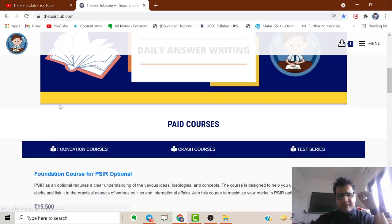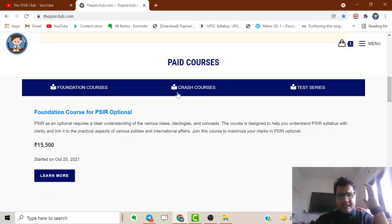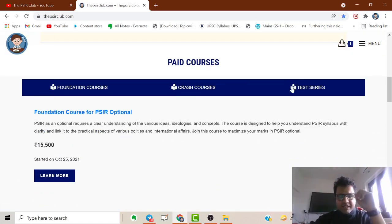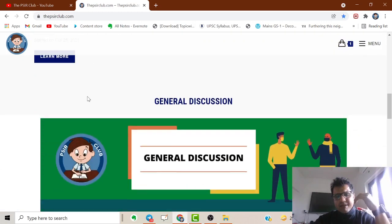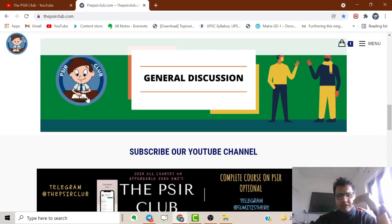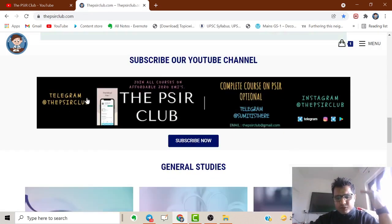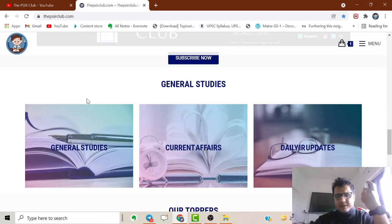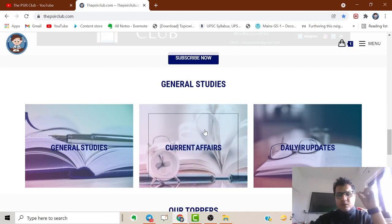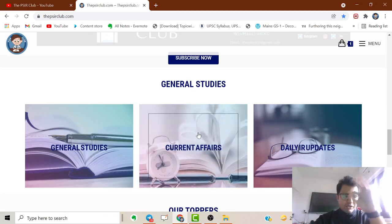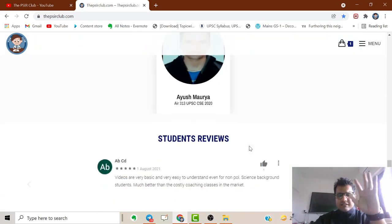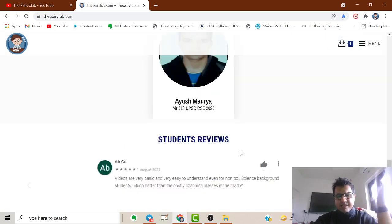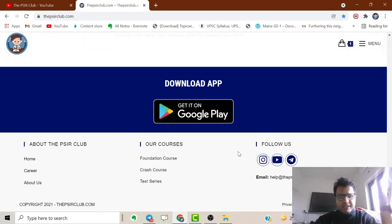Whatever courses are available will be displayed here, like our crash course is running, test series is coming, foundation courses are there. You can enroll in all of these. Once you enroll, we'll get the email and within 20 to 24 hours - in fact even sooner - you'll get access to all courses.